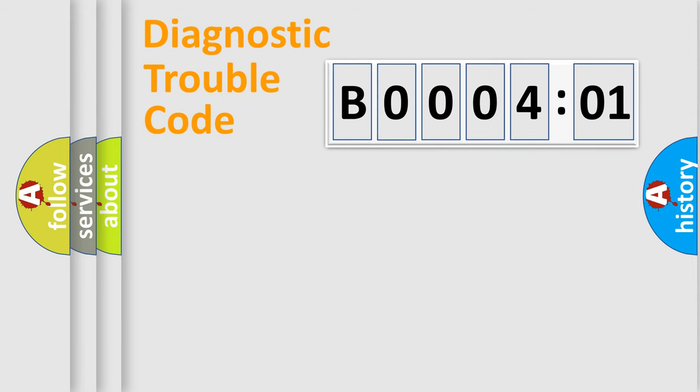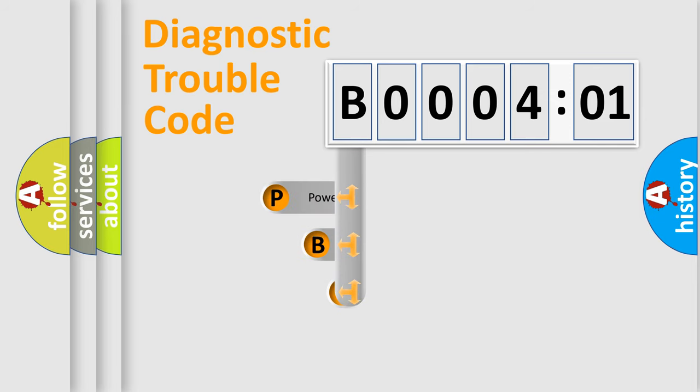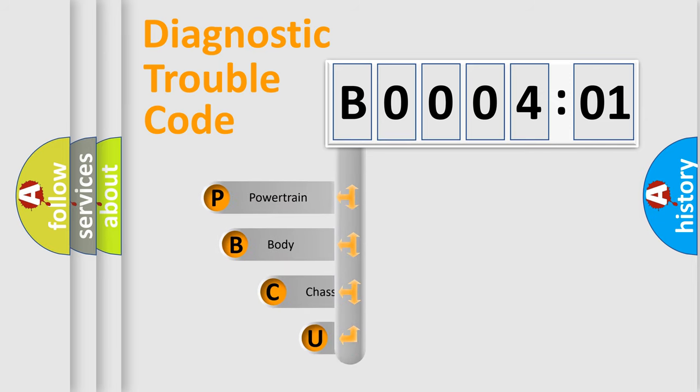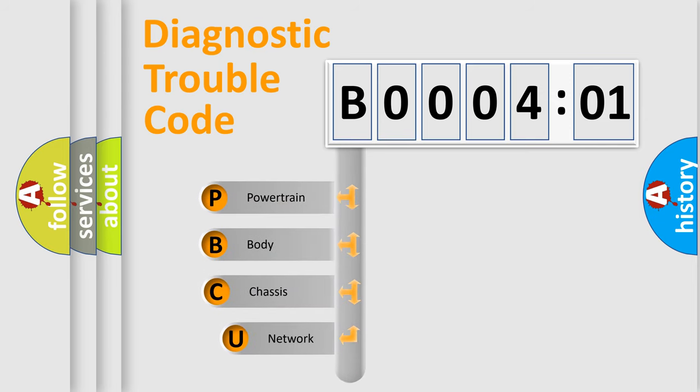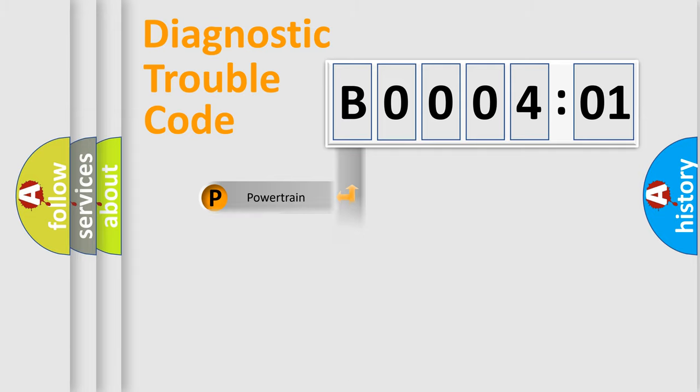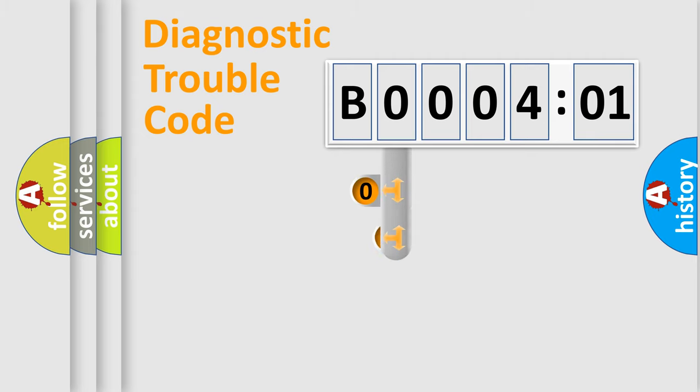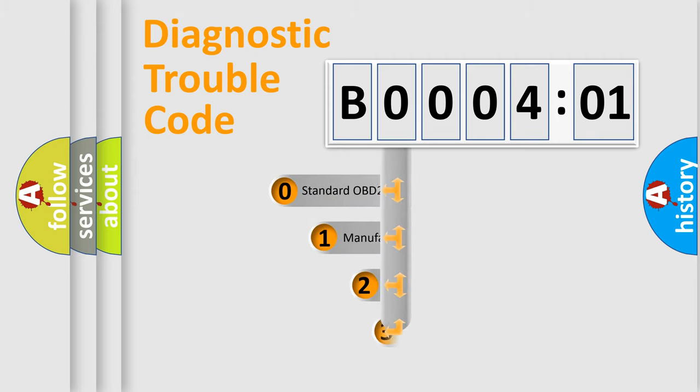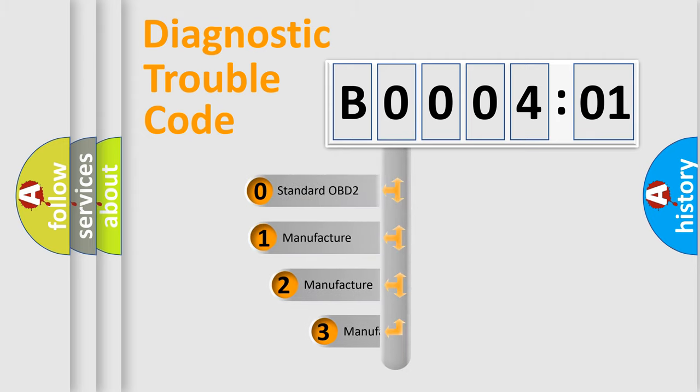First, let's look at the history of diagnostic fault code composition according to the OBD2 protocol, which is unified for all automakers since 2000. We divide the electric system of automobile into four basic units: powertrain, body, chassis, and network. This distribution is defined in the first character code.